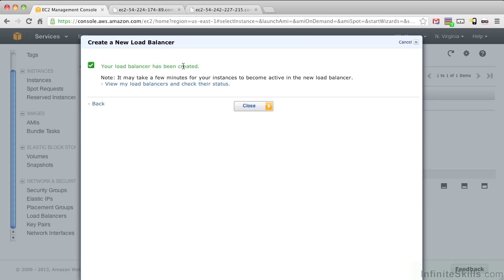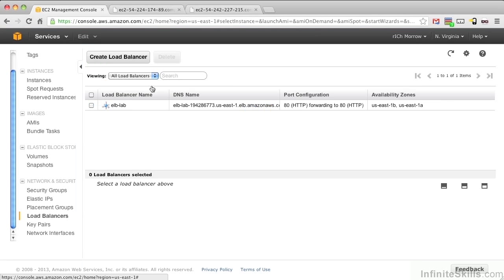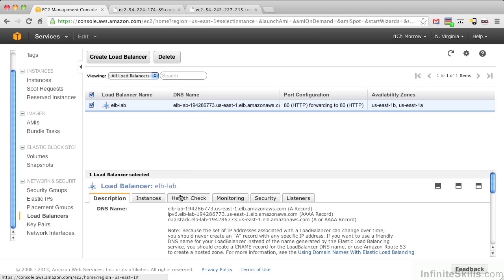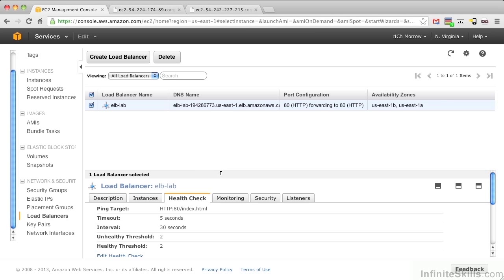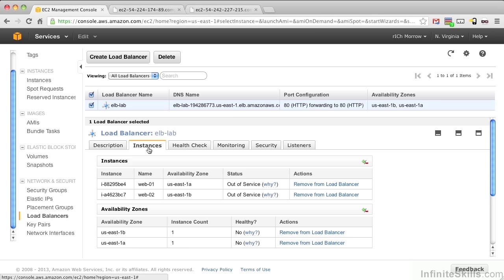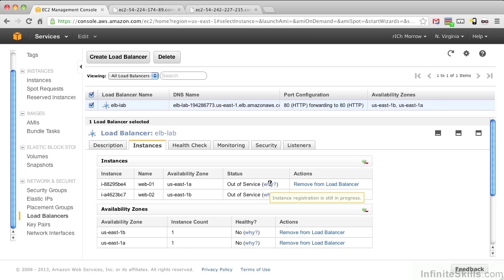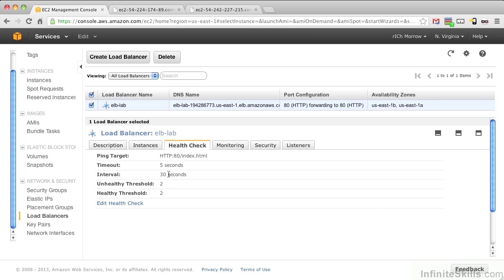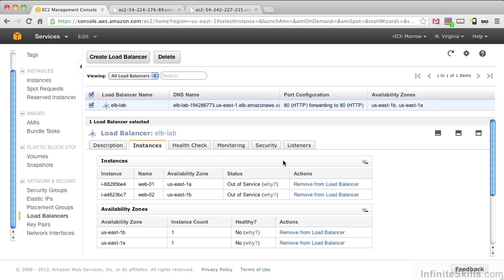Excellent. It's telling us our load balancer is being created. Let's click View my load balancers and check their status. Here you can see our load balancer is up. And let's go to Health Check and expand our Detailed View. Here you can see that our health checks are set as we expected. And let's look at our instances. We see that they're out of service, and the reason being given is that instance registration is still in process. It's going to take about a minute for these instances to roll into rotation because we've set the health check for 30 seconds and healthy threshold is 2. So once we get two healthy pings from that HTTP index.html file, these are going to come up live. Let's keep pushing Refresh here until we see them come into service.